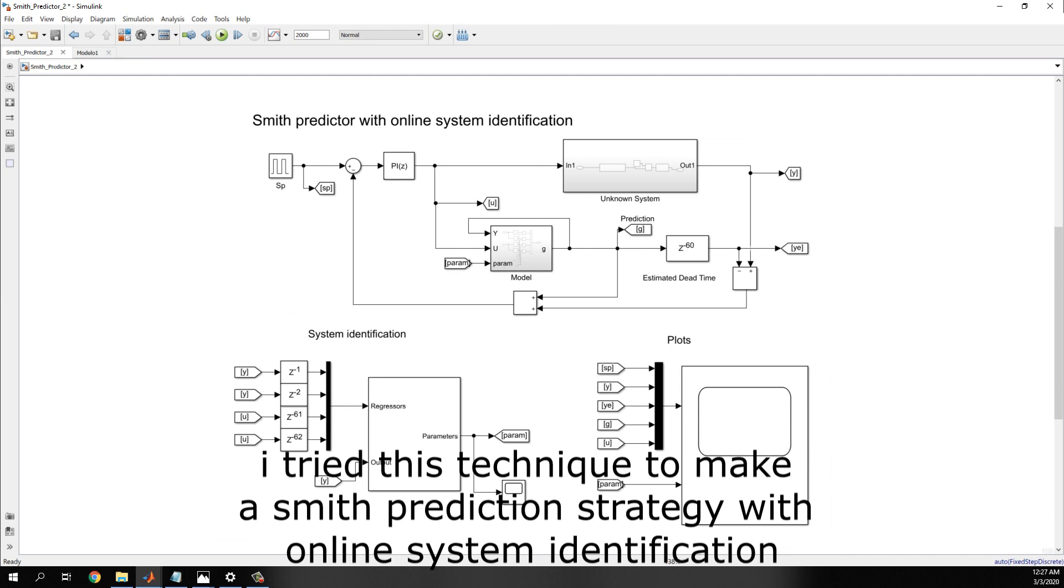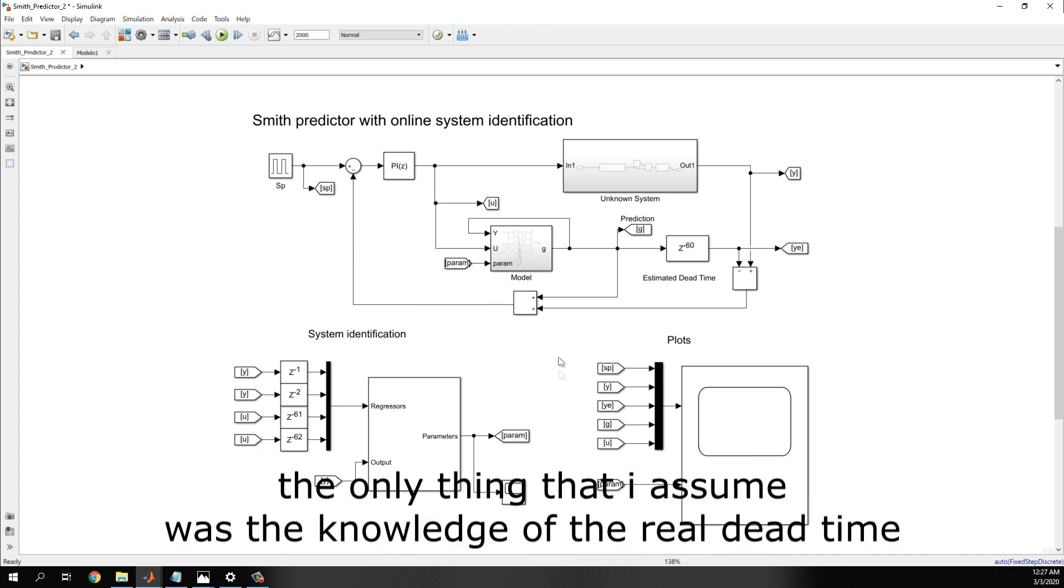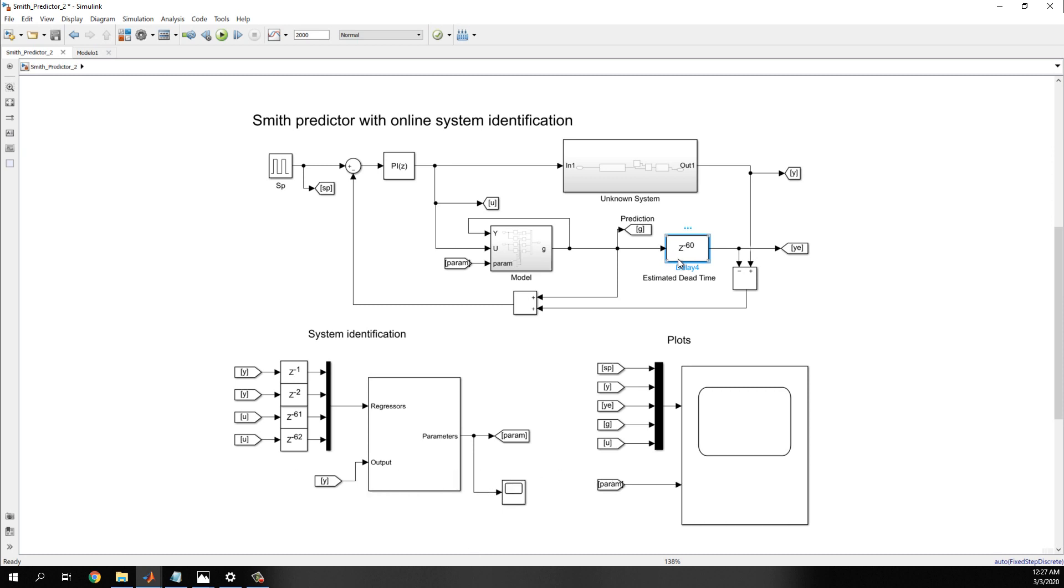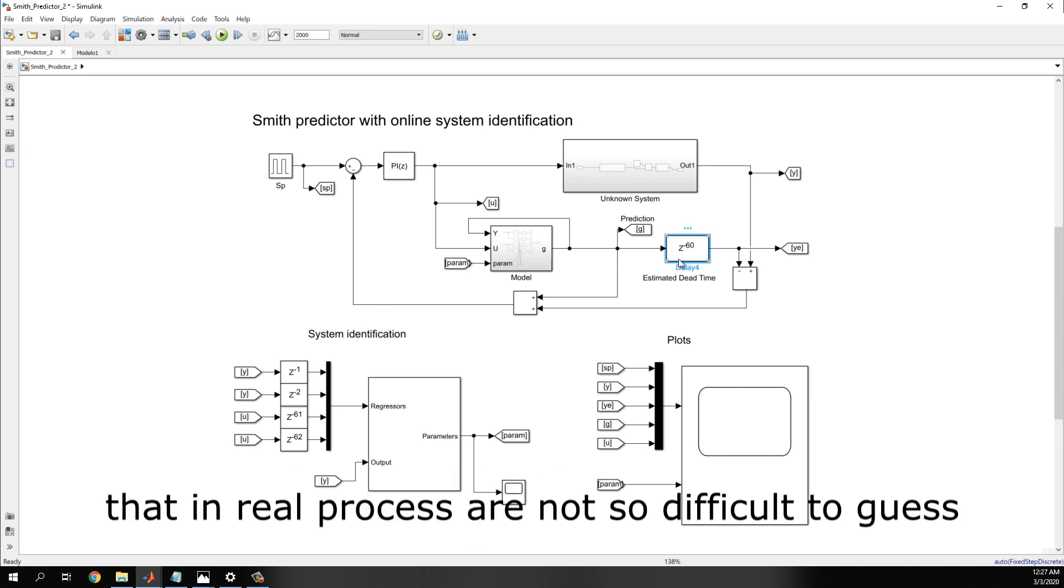Finally, I tried this technique to make a Smith predictor strategy with online system identification. The only thing that I assumed was the knowledge of the dead time, the real dead time, that in real process is not so difficult to guess.